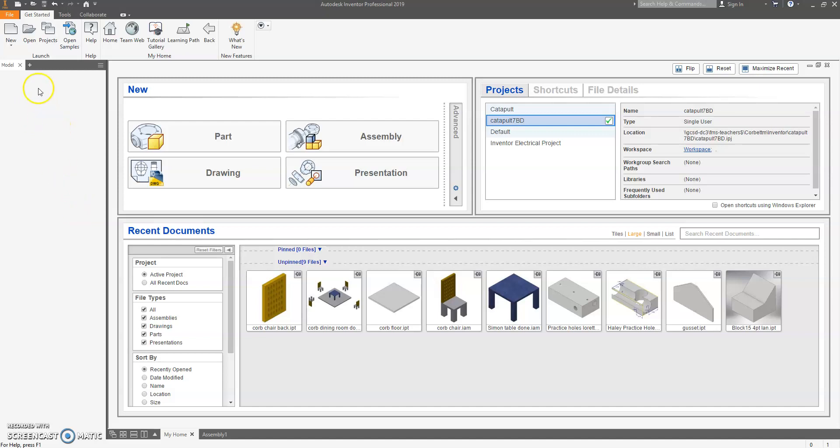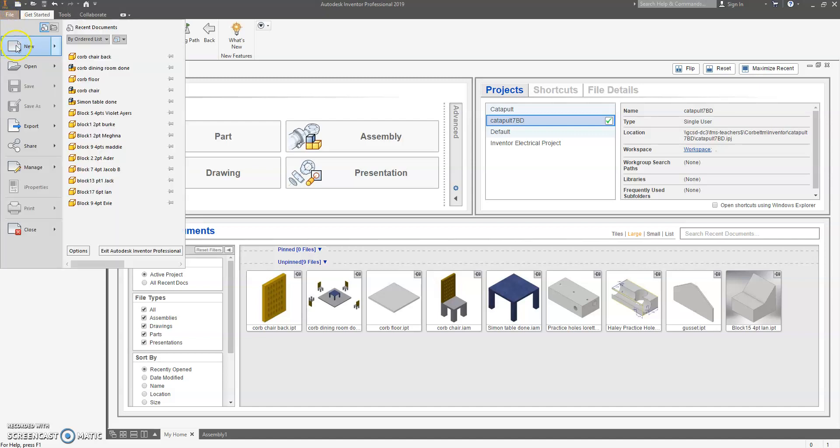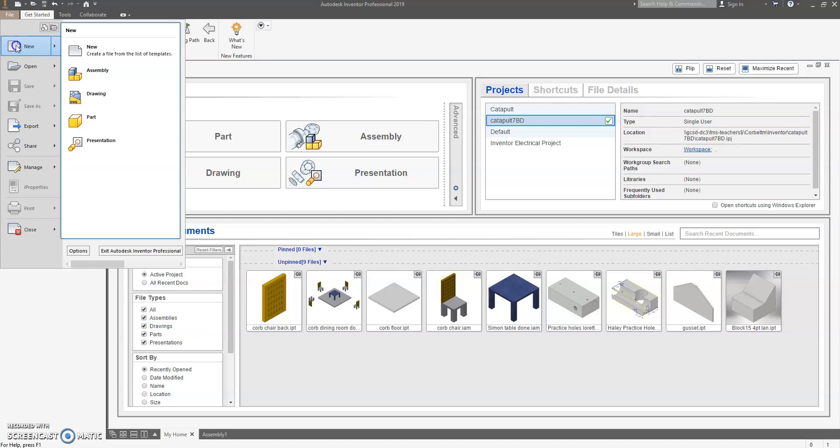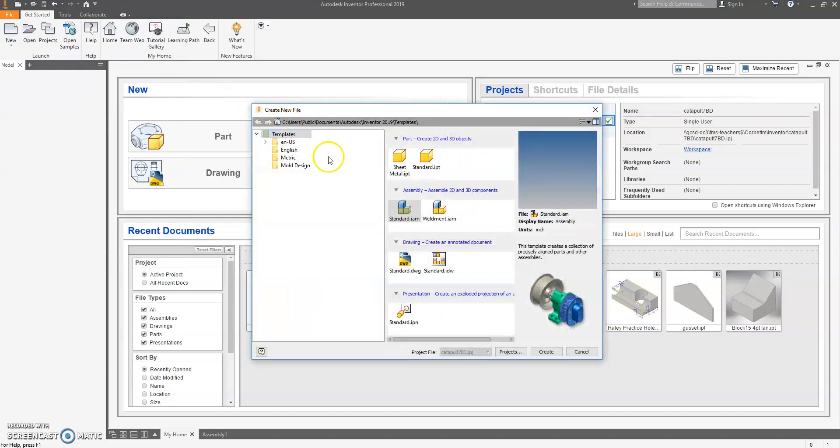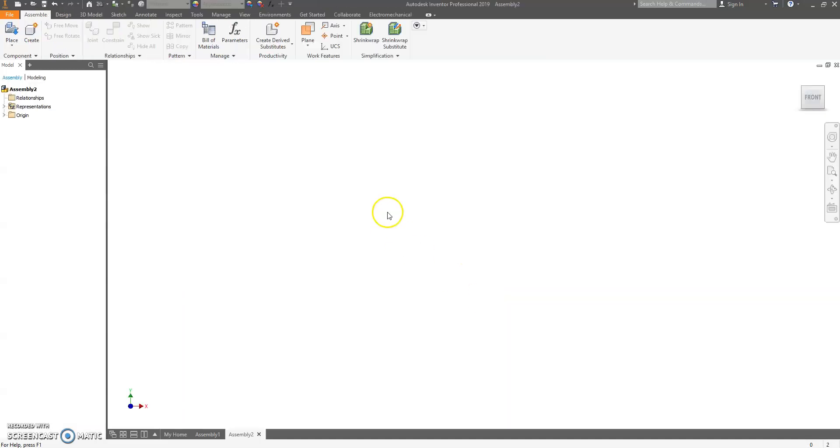So we've made all the parts for the table, now we're going to put it together. Click on File, New, and we're going to choose a standard.iam. That stands for Inventor Assembly, and hit Create.